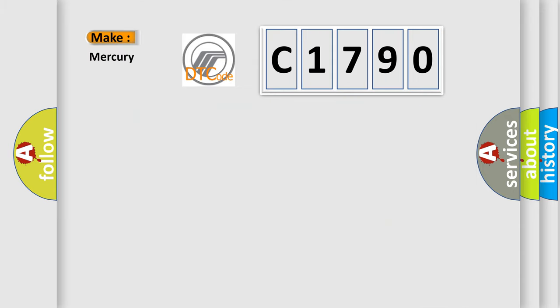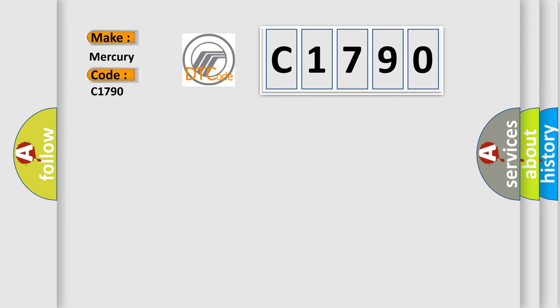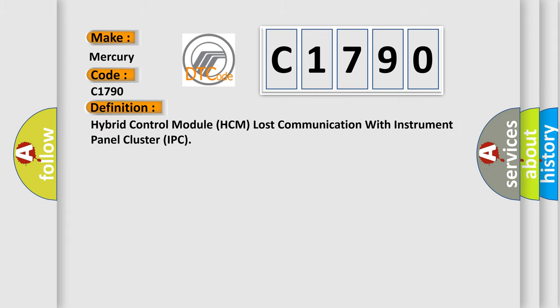So, what does the diagnostic trouble code C1790 interpret specifically for Mercury car manufacturers? The basic definition is: Hybrid control module HCM lost communication with instrument panel cluster IPC.